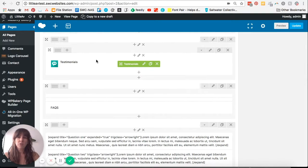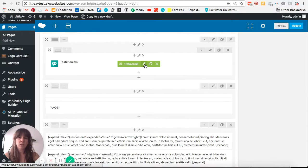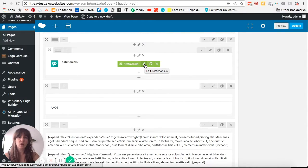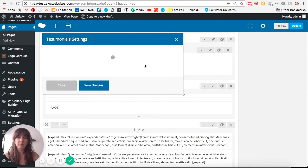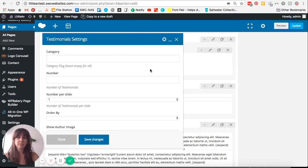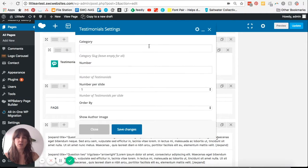Once you hover your mouse over this section, this green box is going to pop up and we're just going to click on this little pencil icon here, which will bring up this testimonial settings box for us.